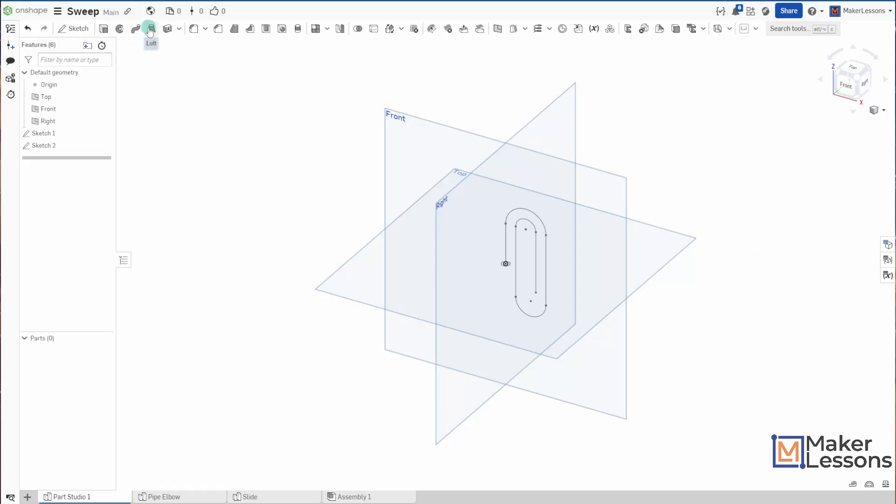It's different from the Loft feature, because in Loft you need to have two different sketches and you loft between the sketches. So those profiles or those shapes that you're lofting between can be different, and that's the point of it.